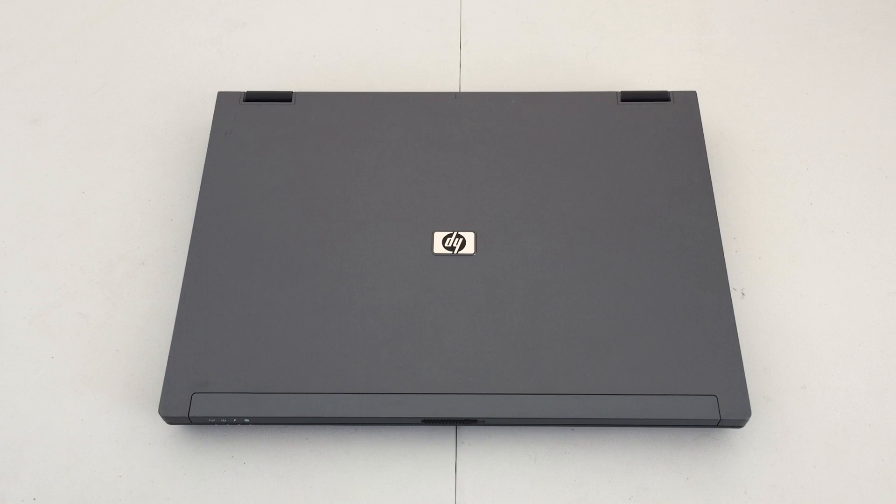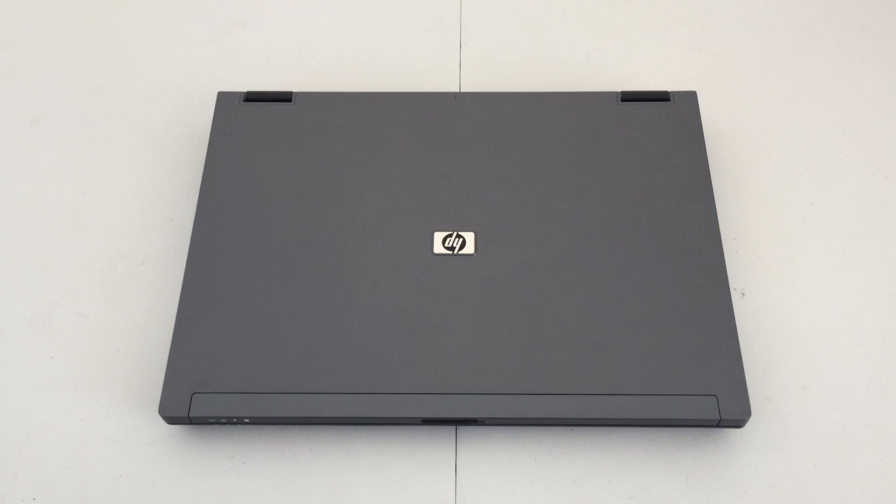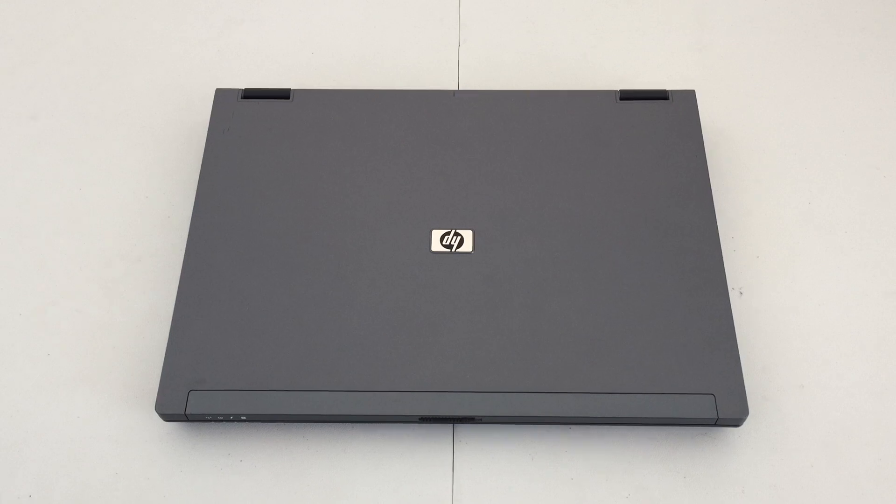Hello everybody, today we're going to be taking a look at this HP Compaq 8510p business class laptop.